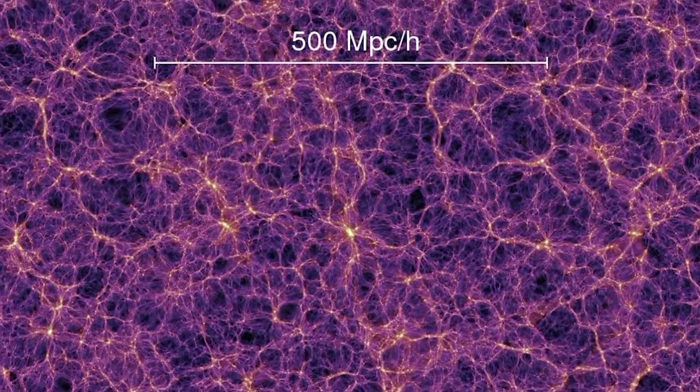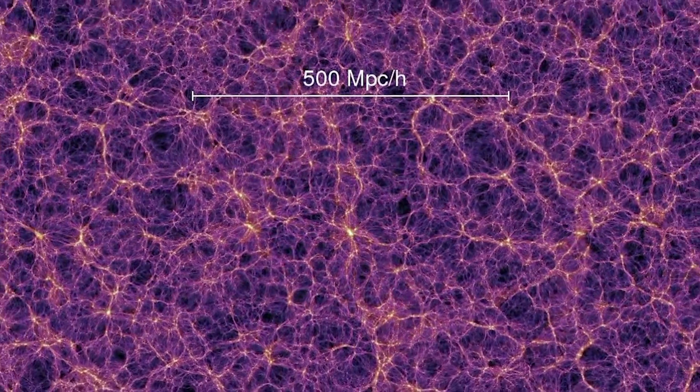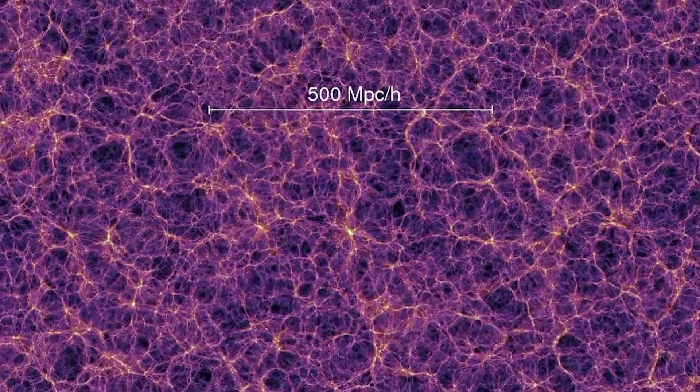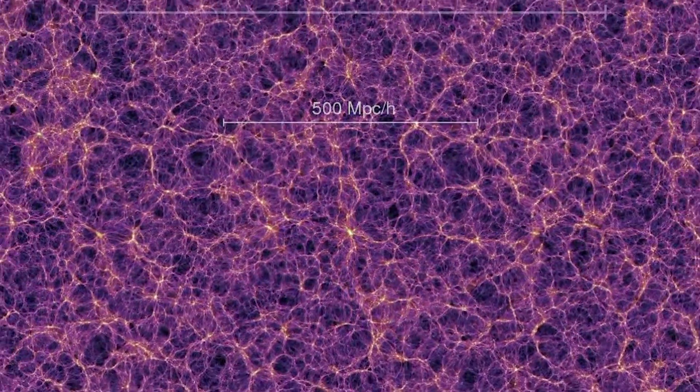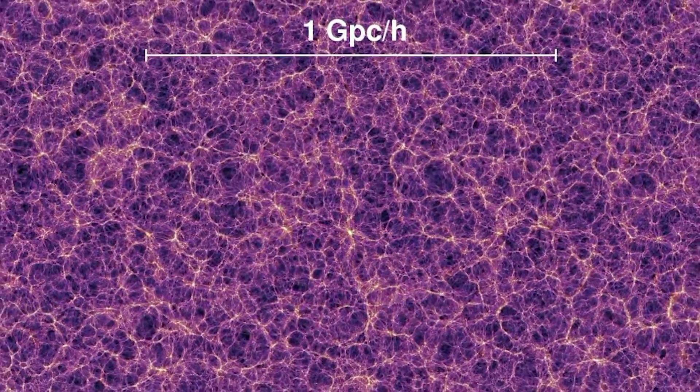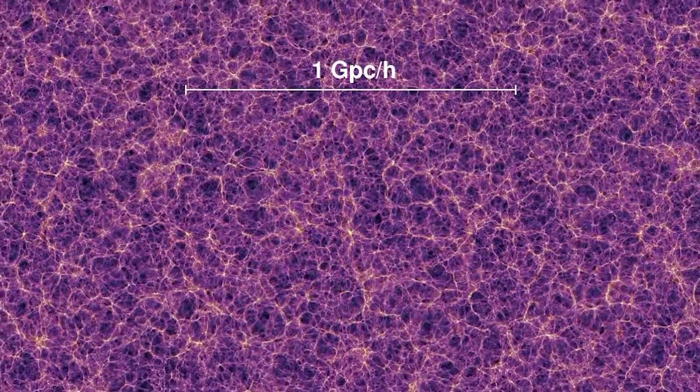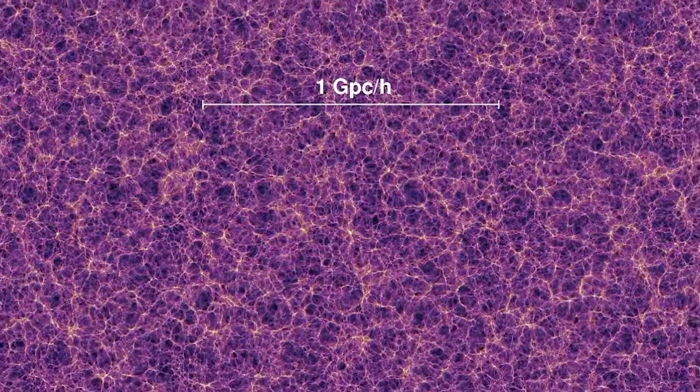As far as astronomers can tell, this bubble-like pattern of filaments and voids is the structure of all matter, and all space-time, everywhere.